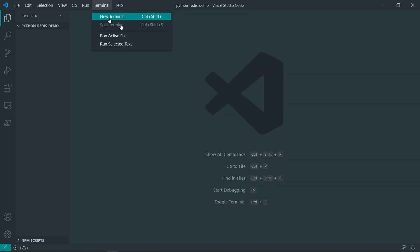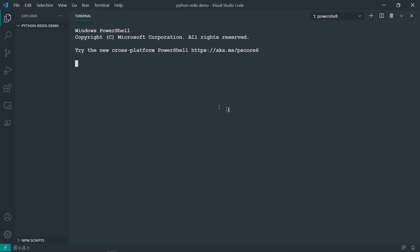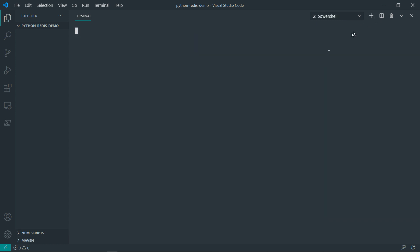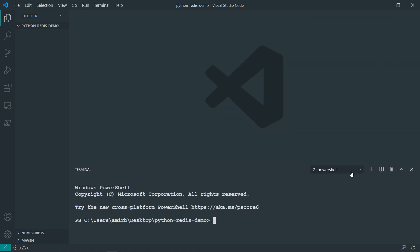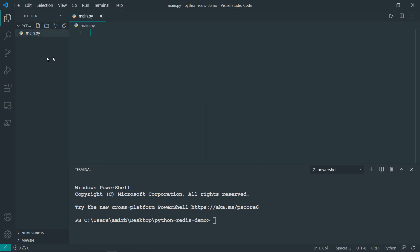So I will open the integrated terminal here. And I will run in one terminal, I will run the Redis server. So this should be working in the background. And I will add another terminal. So two windows actually, server working in the background and our PowerShell. Let's go ahead and create a Python file main.py.